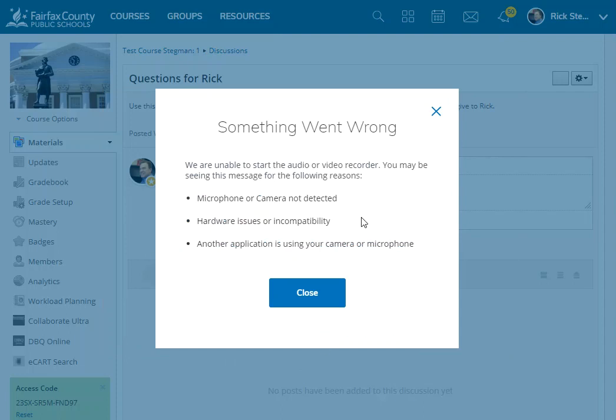And this didn't work because I am doing a screen capture video using Snagit, so when Schoology tried to use my camera and microphone, it got confused. So you won't get that.